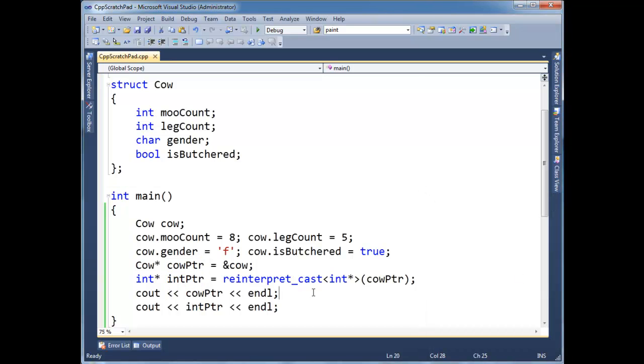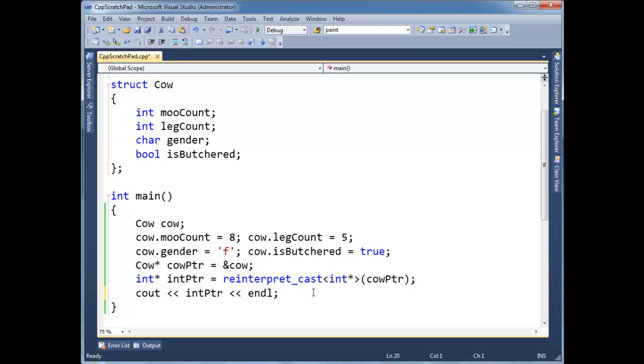Anyway, so since it is an int pointer, let me get rid of this cow pointer print statement. Since it is an int pointer, or just a pointer in general, I can dereference it as normal, which will take us to the RAM pointed to by int pointer. Well,